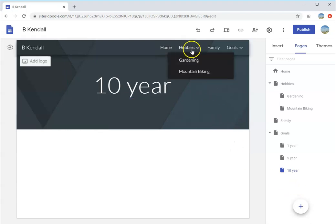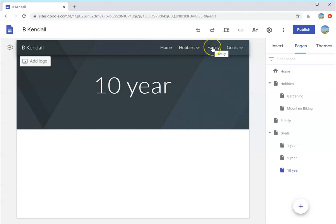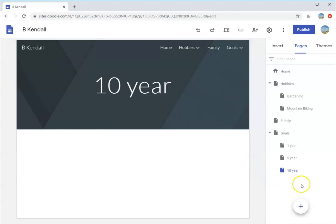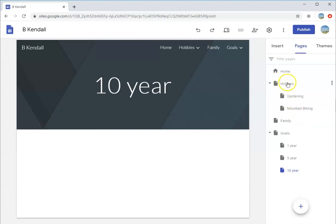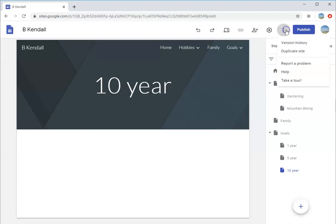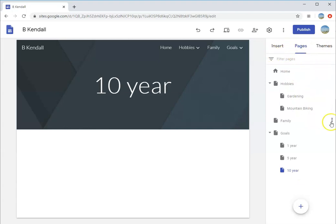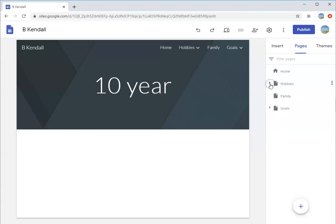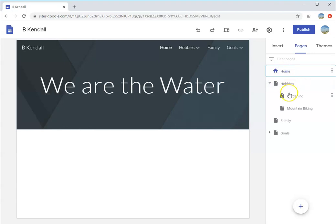This is the beginning of your website. Here's your home page, hobbies with the drop-down navigation, family, and goals with your one year, five year, ten year. This will not be seen on your website - there is a way to preview it which we'll check out later. These are your working tools. If you want to keep this clean and collapse this, you can hit the little drop arrows and it collapses.